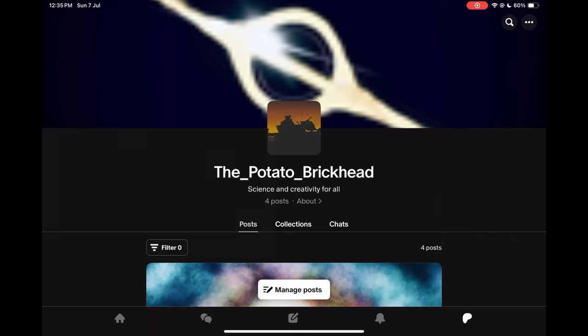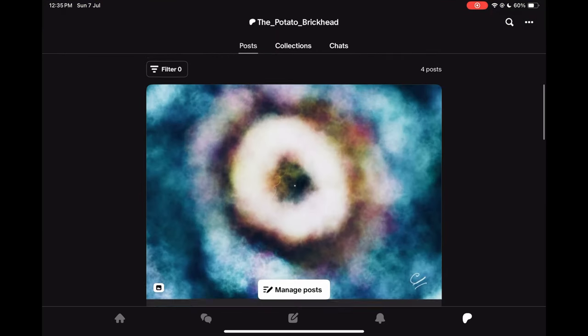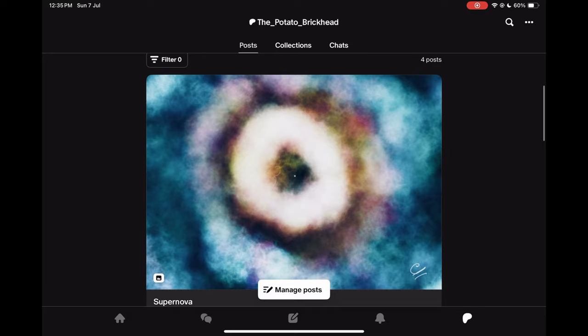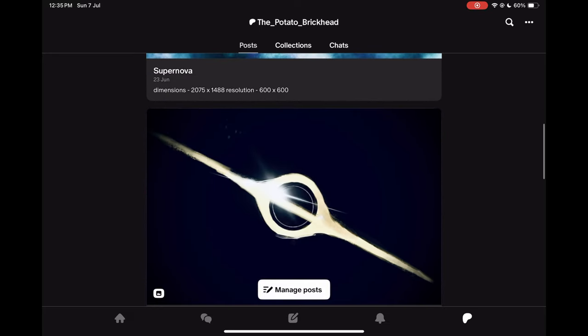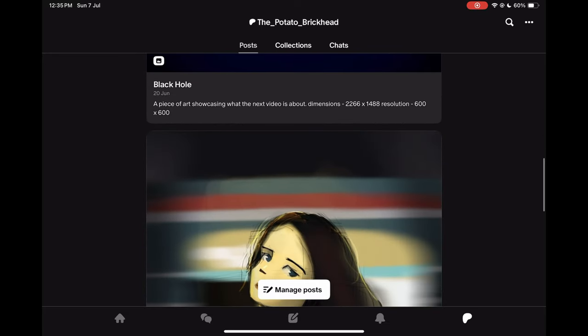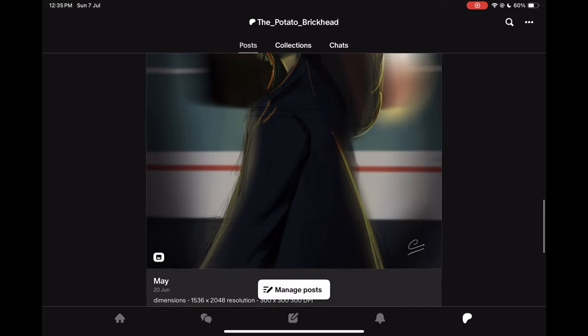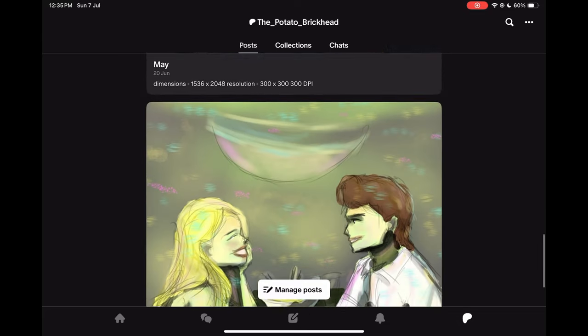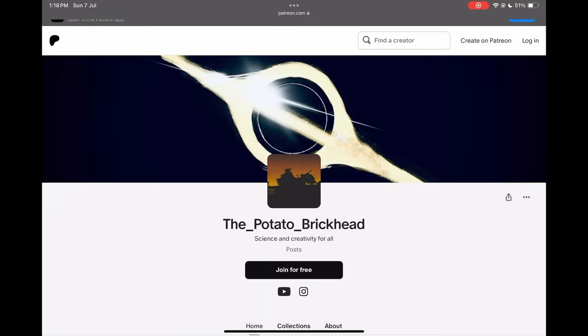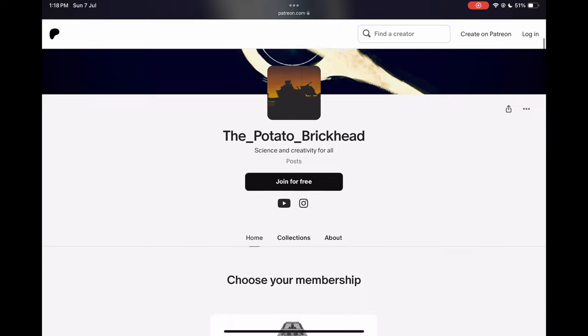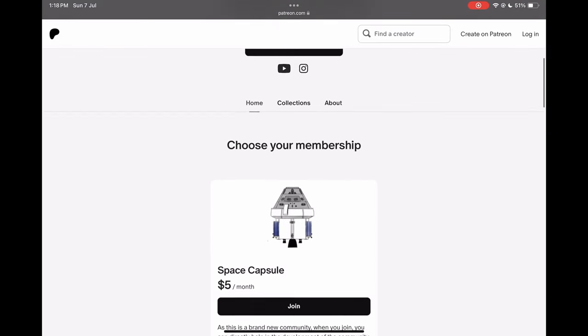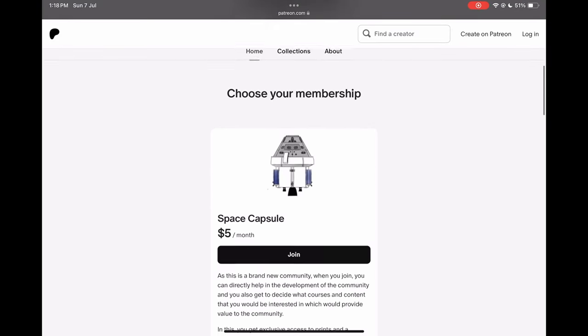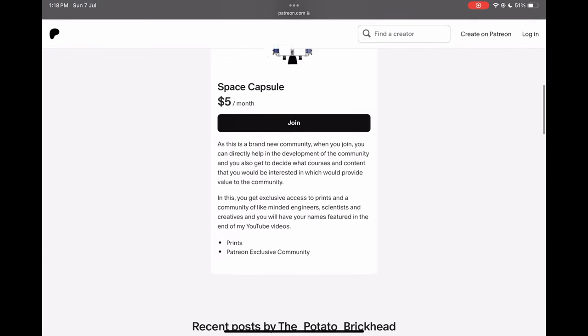If you're interested in supporting the artist whose work has been used in this video, the pages are down in the description below. If you've enjoyed this video and if you're interested in supporting content such as this, consider checking out my Patreon, where you'll get access to print-ready versions of my own personal artworks, and because this community is new, you'll also be getting the opportunity to work with me on developing this community to provide value to everyone. Thanks for hearing me out on this bit, and I hope you enjoyed the video.